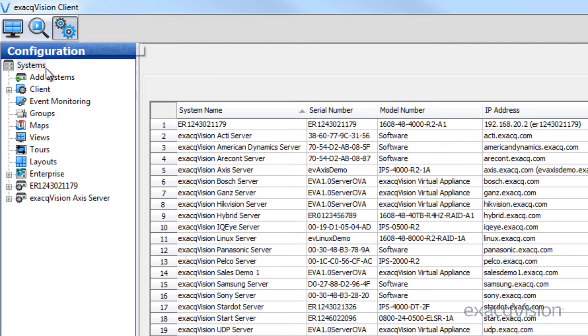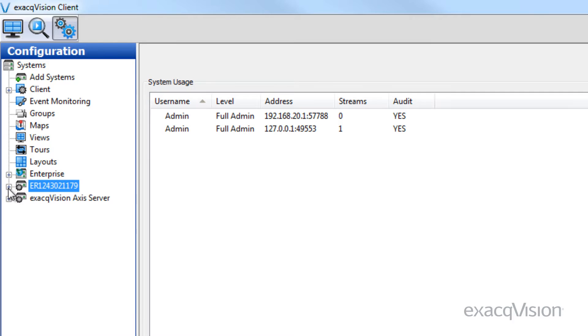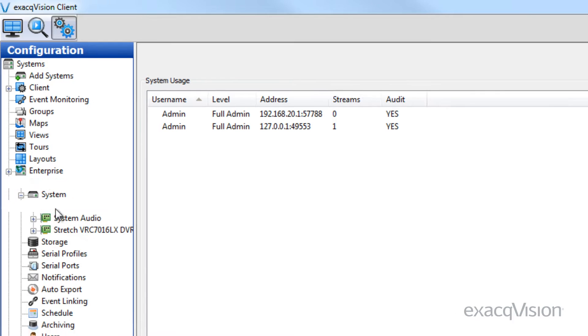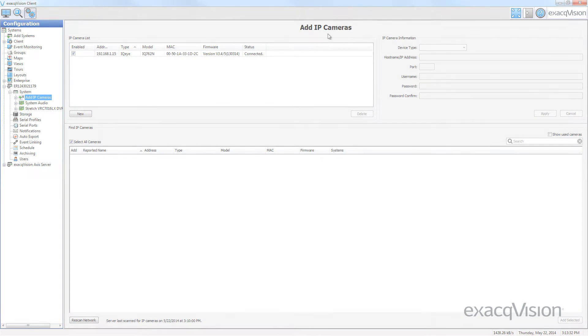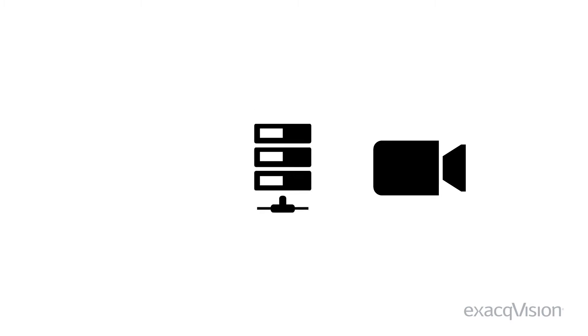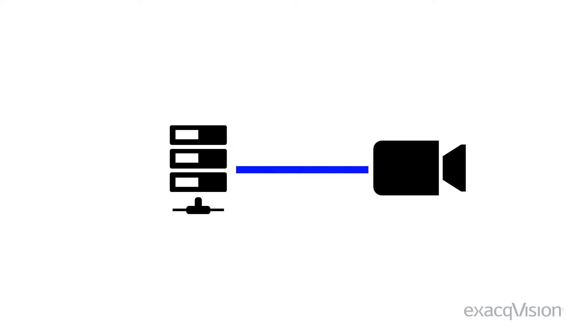The Add IP Camera page allows you to add and configure IP cameras to a network server. In order to do this, your camera must be on the same network as the server you wish to connect it to.